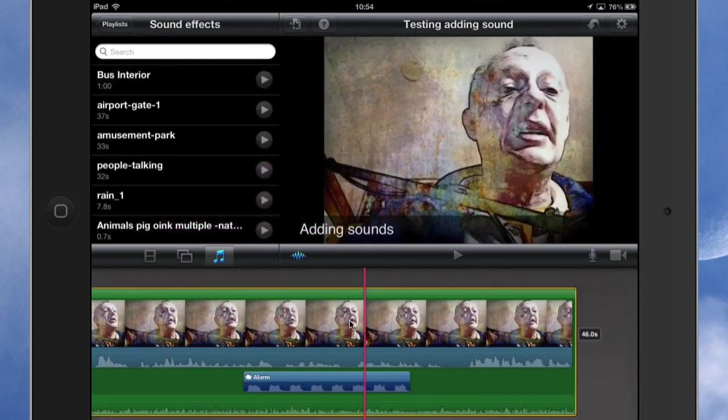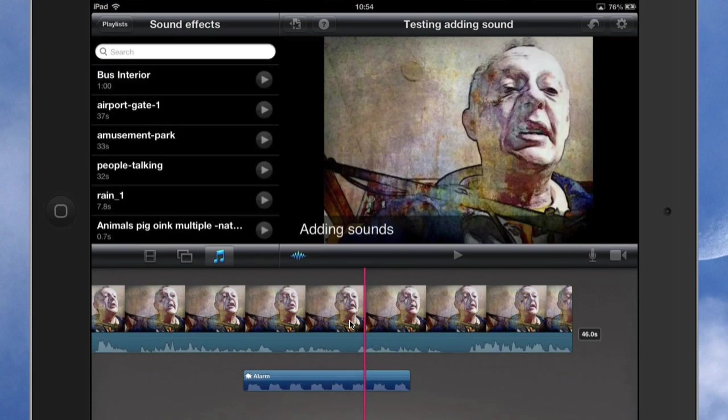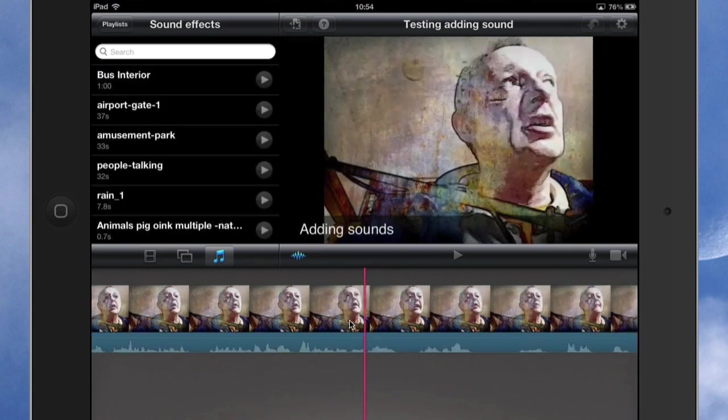So if I tap on that, it doesn't give me any way to extend or decrease the length of that track. So let's just backspace that and get it out of the way.